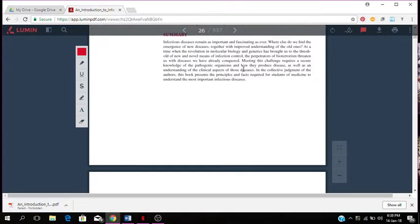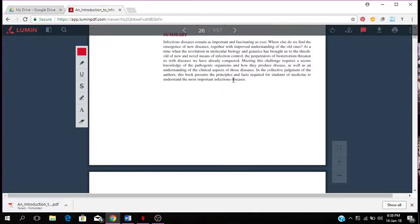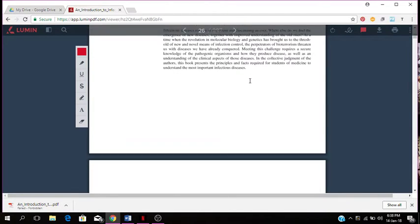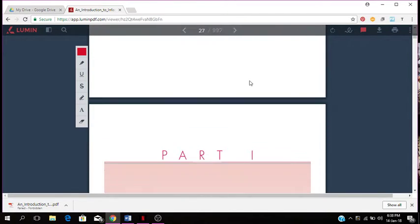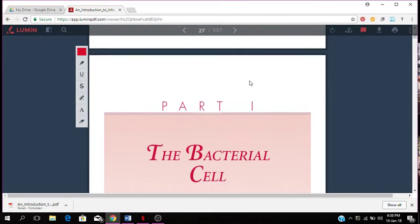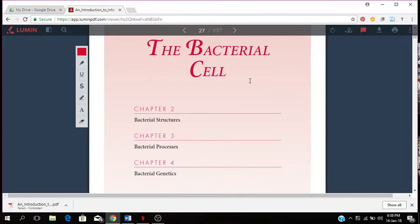Meeting this challenge requires a secure knowledge of pathogenic organisms and how they produce disease, as well as understanding the clinical aspects of these diseases. In the collective judgment of the authors, this book provides the principles and facts that are required for students in medicine to understand the most important infectious diseases. That's a basic overview of the book.